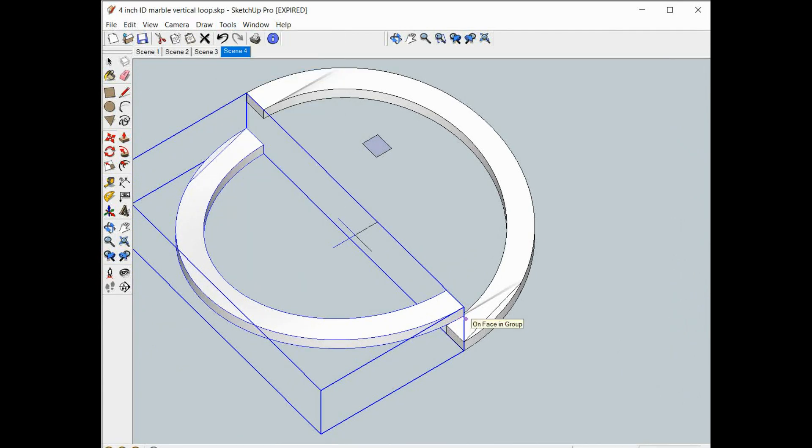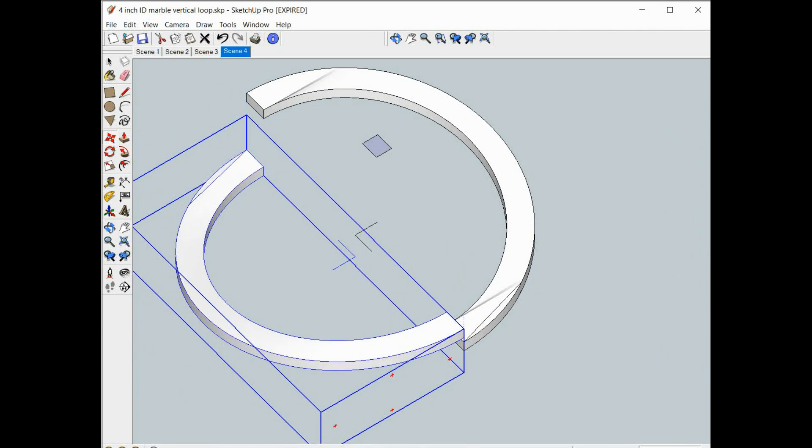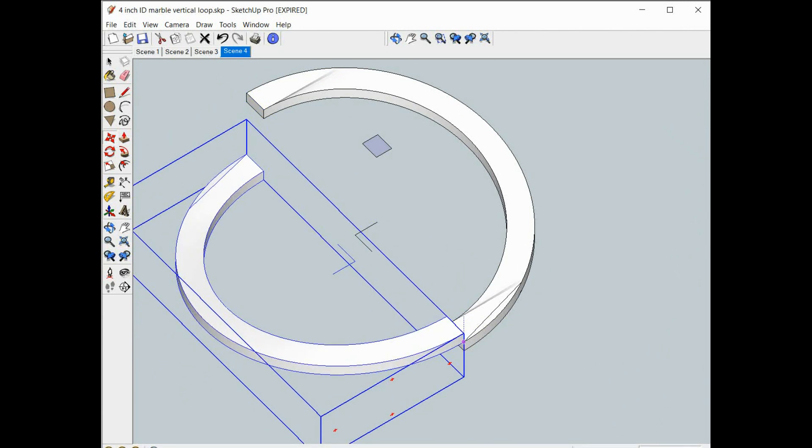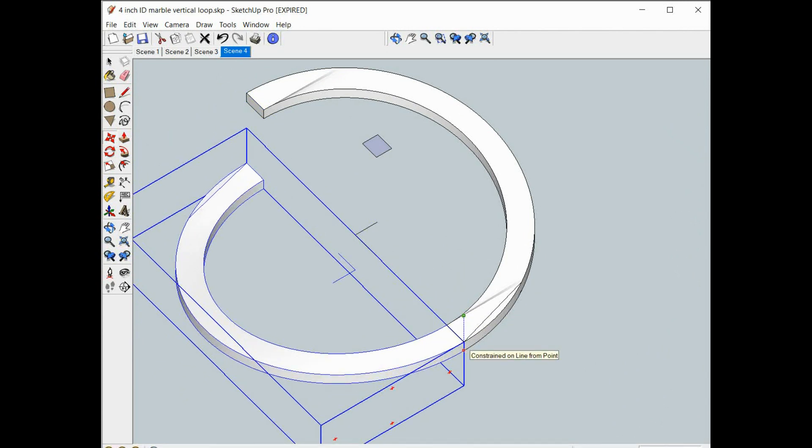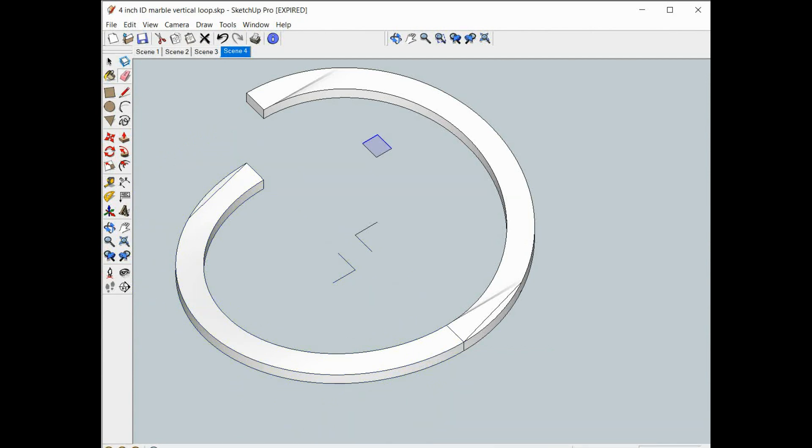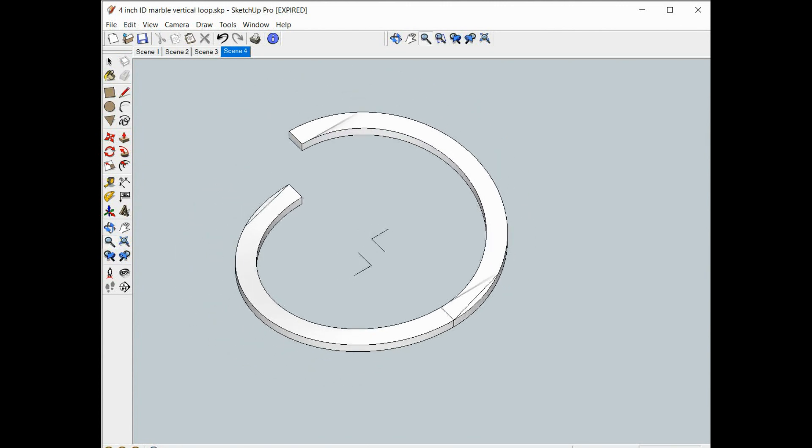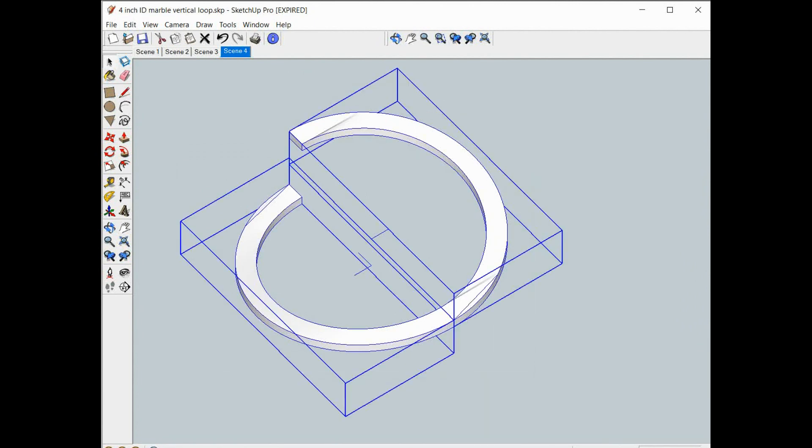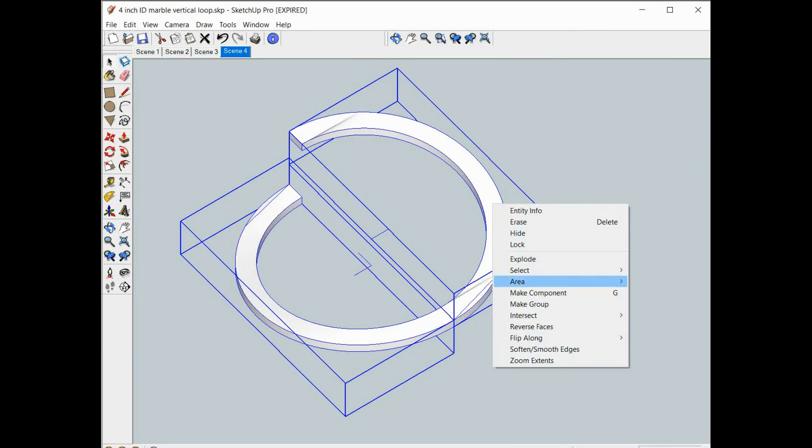With the other piece. And there it is. And we'll go ahead and make that a group.